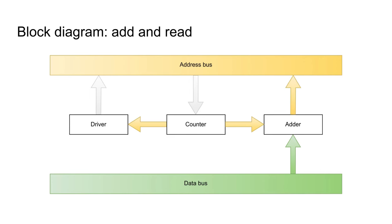When adding and reading, the adder's output is enabled. This is used when performing a PC relative load or store. We don't want to update the PC after this instruction. Where we do want to update the PC is when branching. The address bus is used as a convenient connection from the adder to the counter to write a new value.